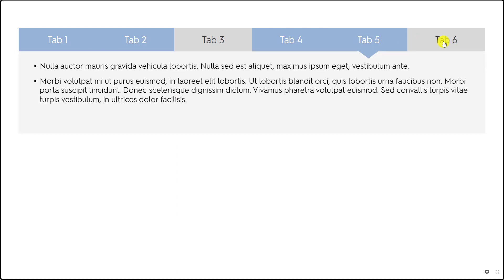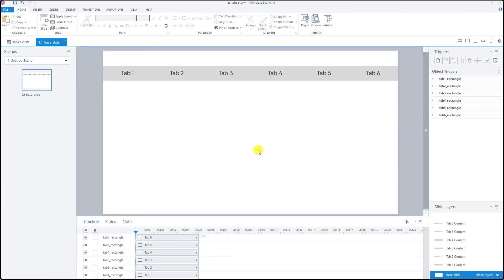Let's take a look at how I created this interaction using Articulate Storyline. I used four components within Articulate Storyline to create this tab menu.